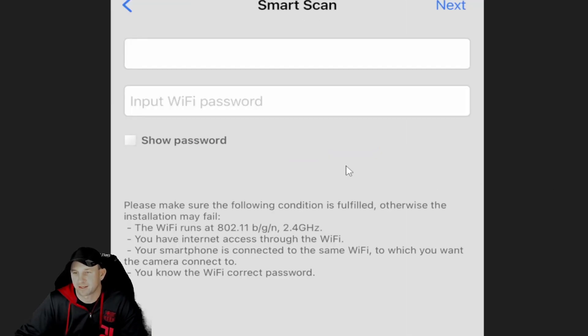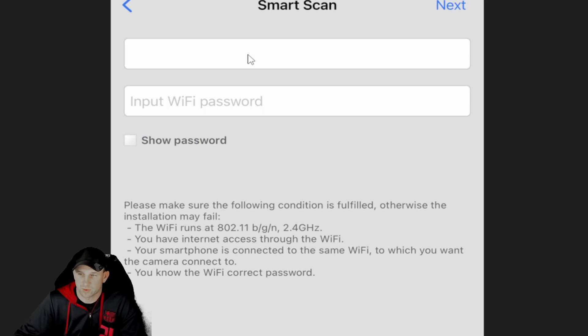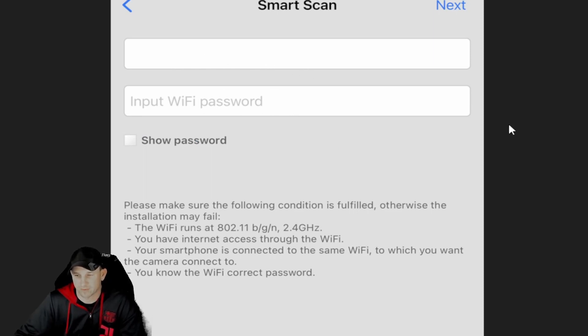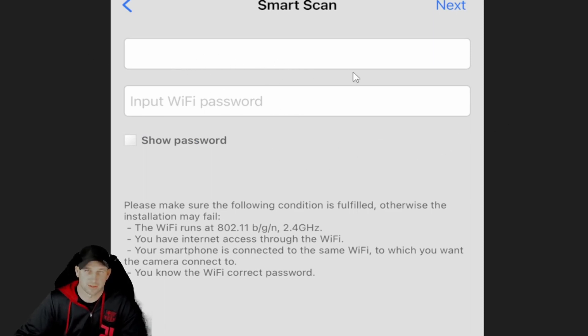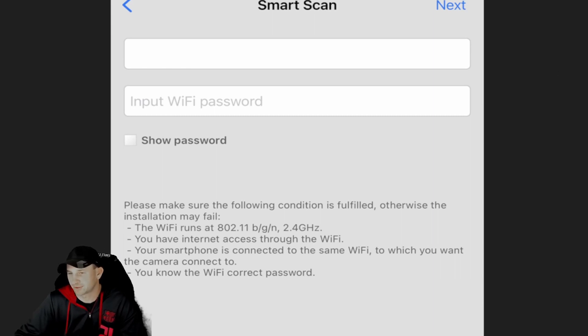Of course you'll type in basically your password, your name, whatever you want there. As you see it's all blanked out because we don't have ours on there, but it is on our phone.